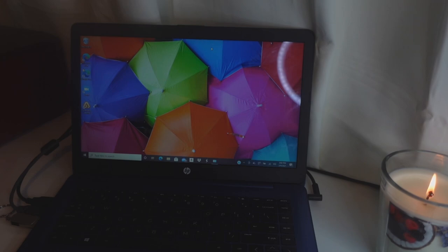What is up YouTube, welcome back to my channel. In today's video I'm going to be showing you guys how to print shipping labels using Shopify and Pirate Ship.